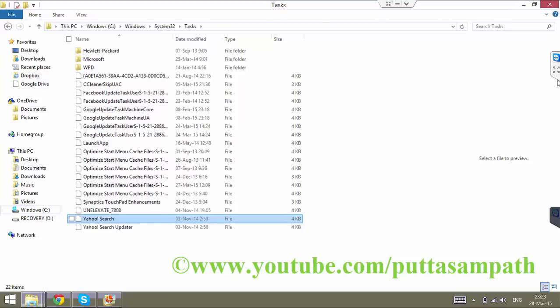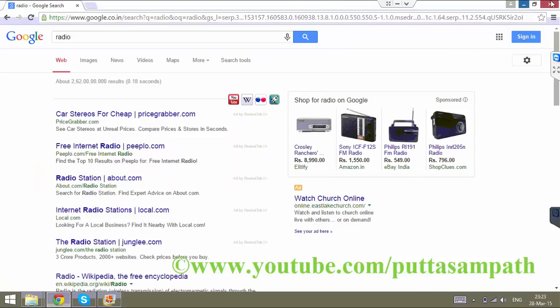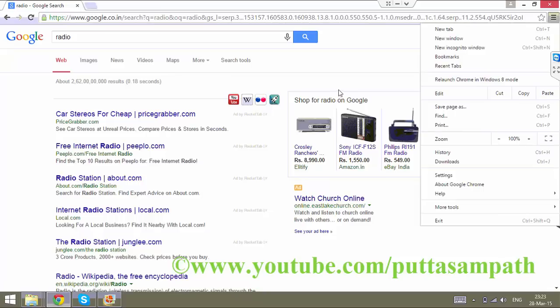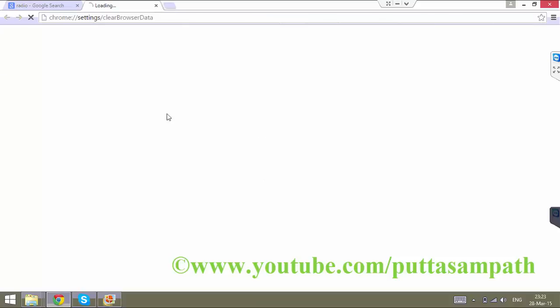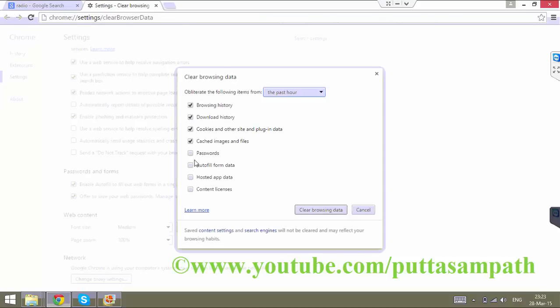Then we will delete all the junk data. Let us restart Google Chrome. Press Ctrl+Shift+Delete to open the Clear Browsing Data dialog.